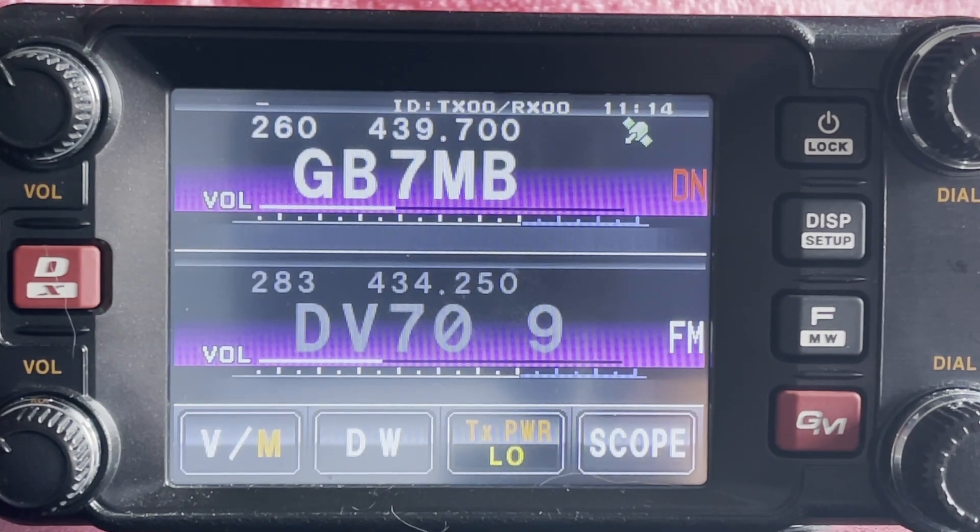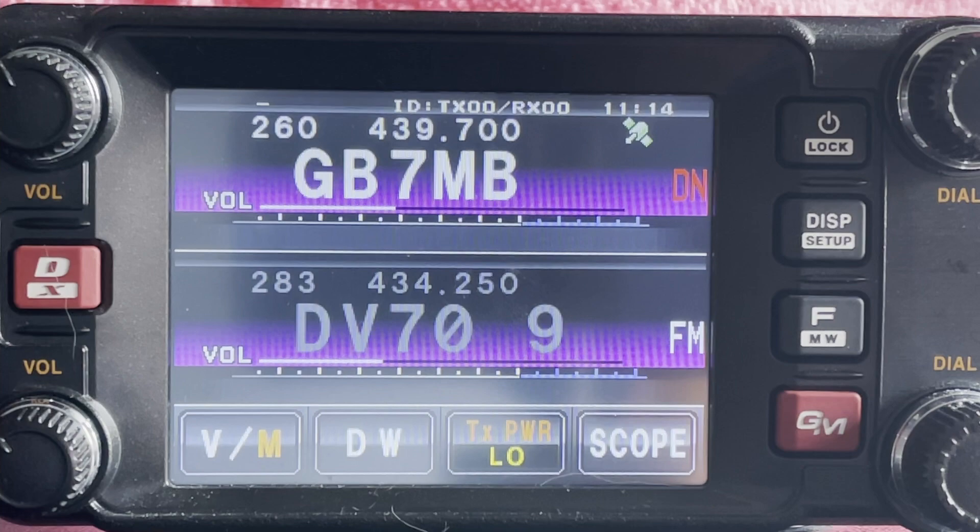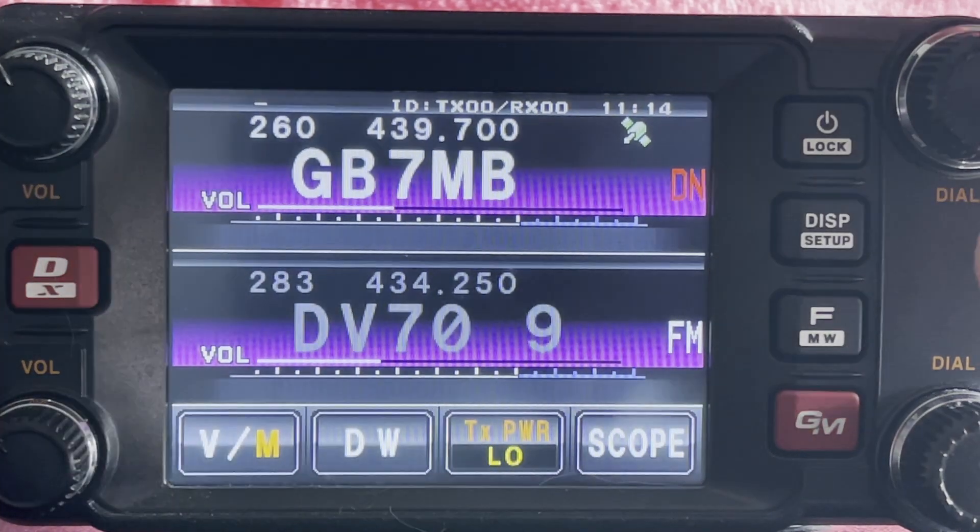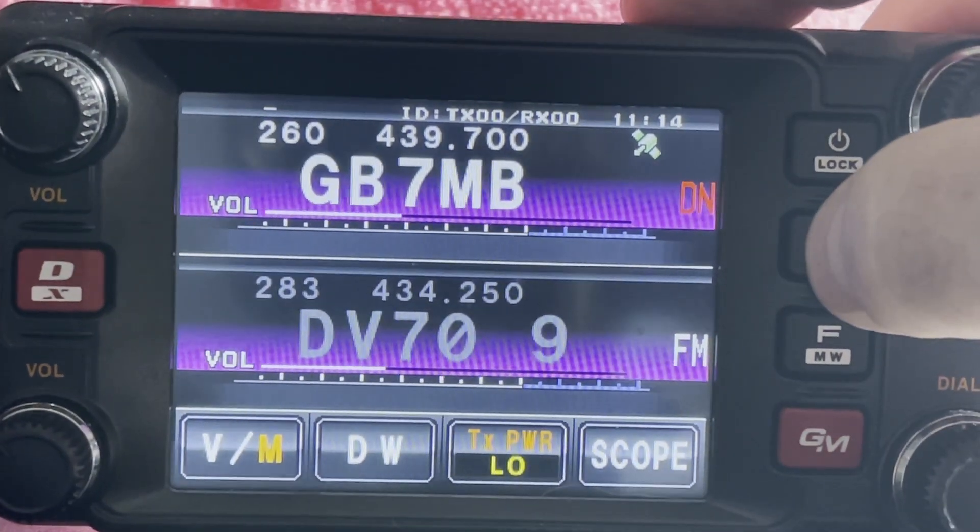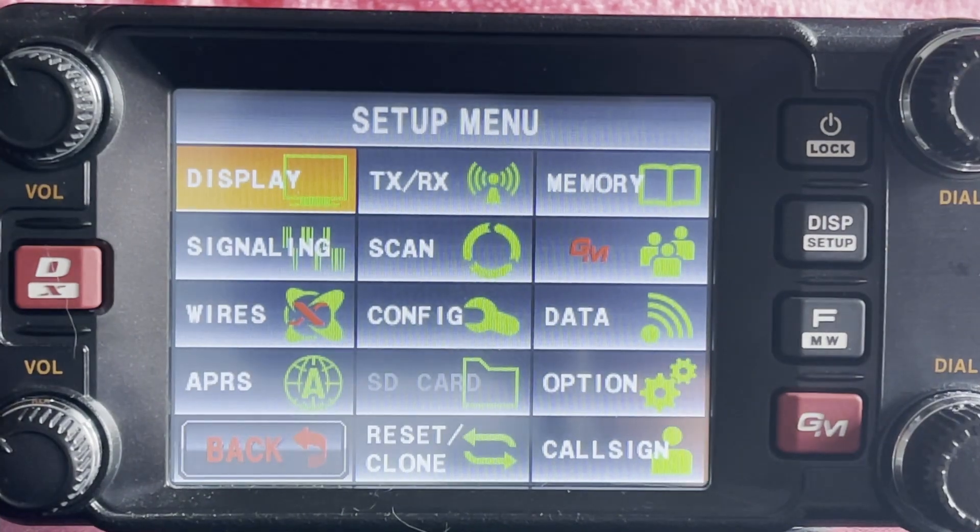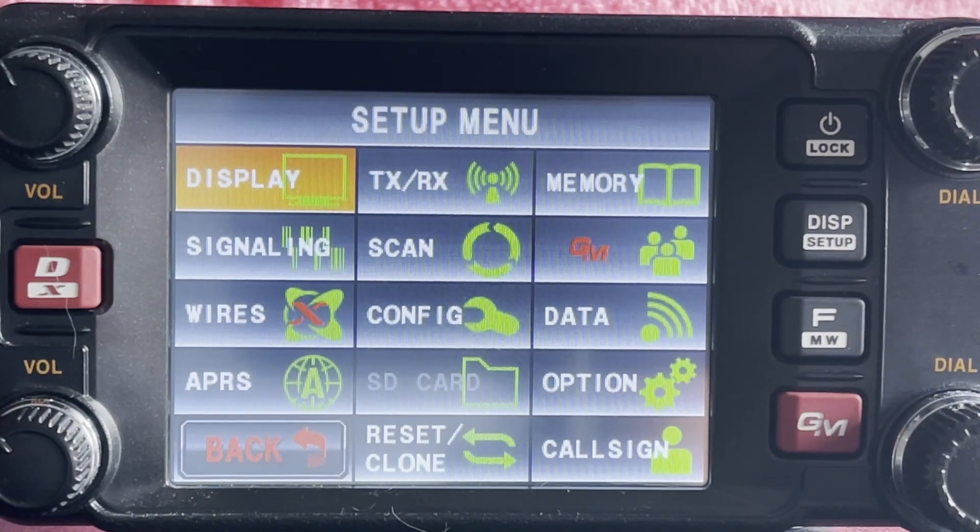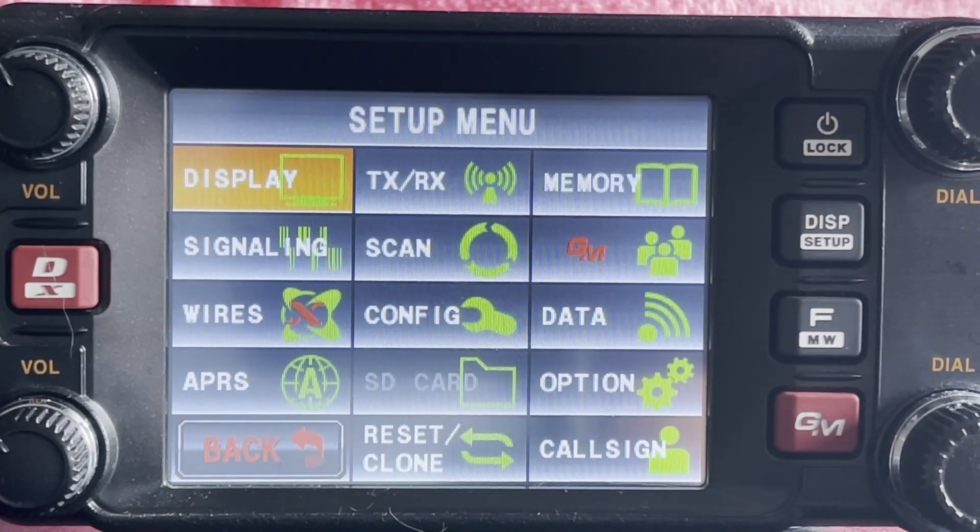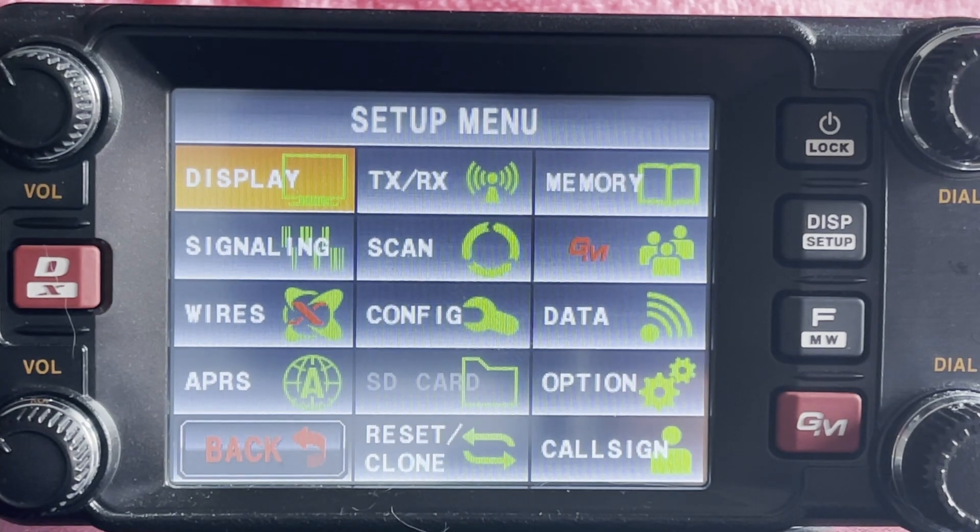On the 400 we press and hold the display button which takes us into the setup screen. And the sixth item on this screen is GM, so we just press that.